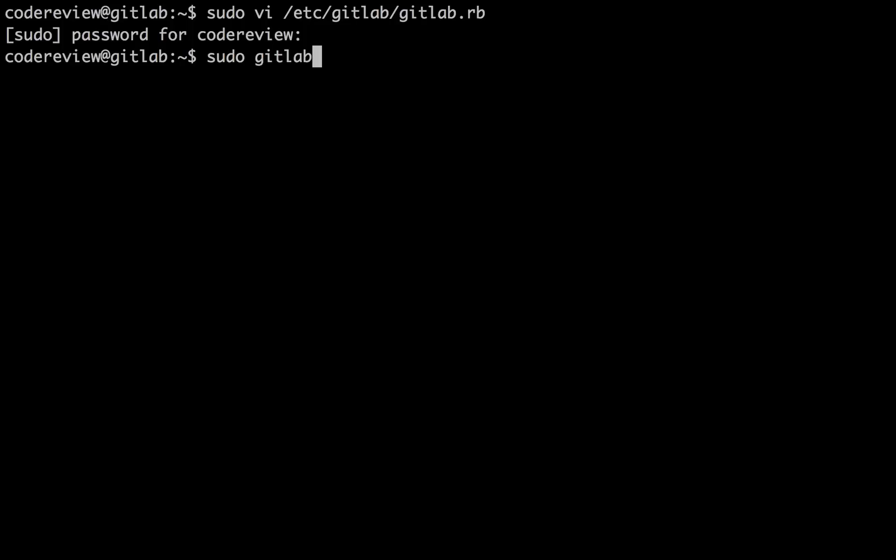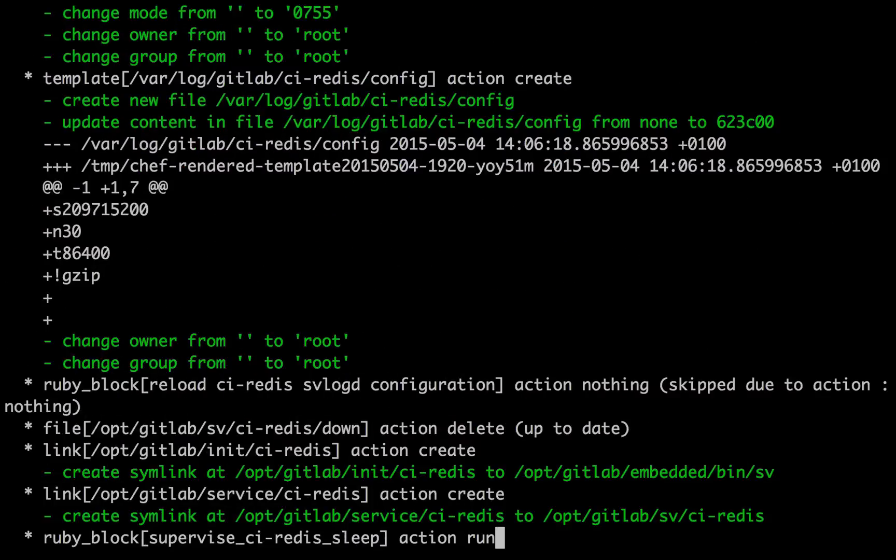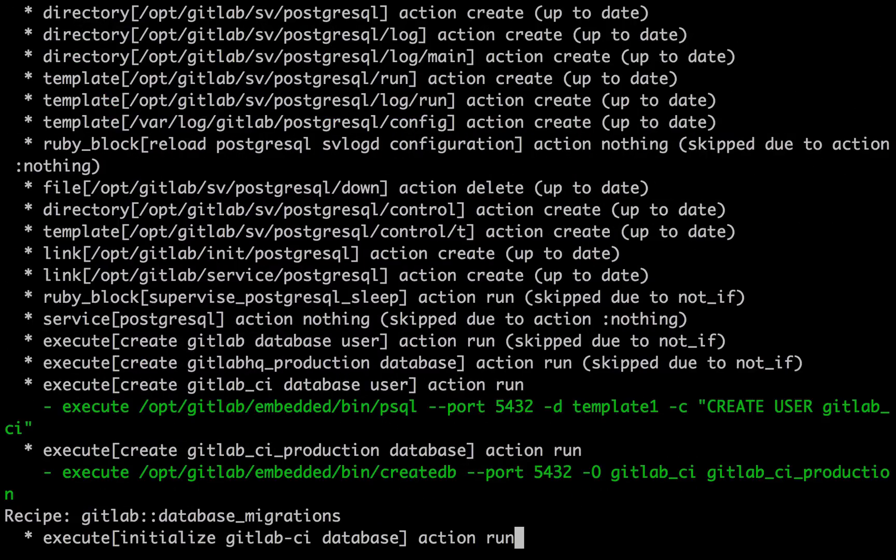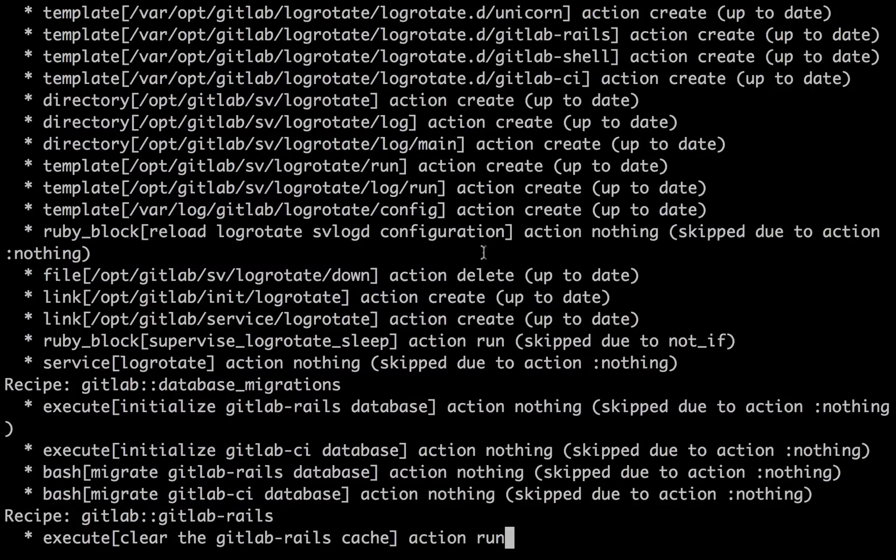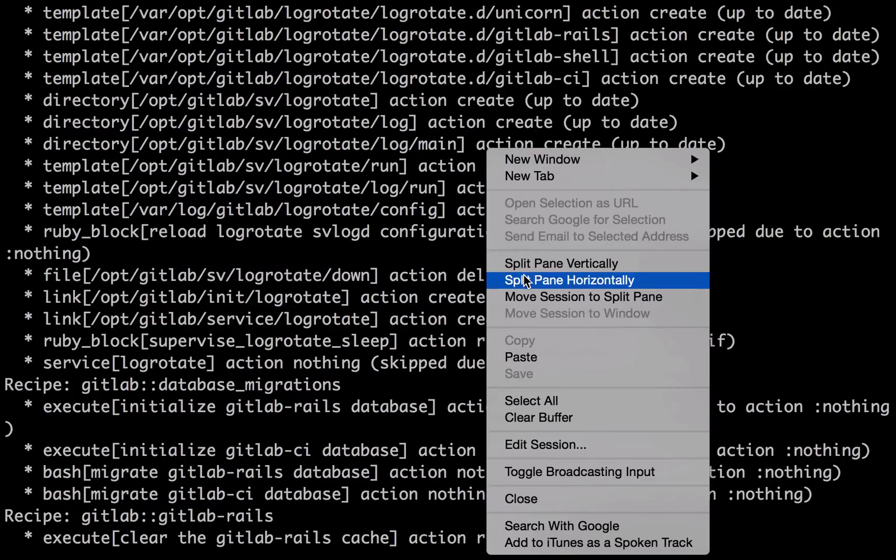So as you can see, once we've made the necessary changes to the GitLab config file, we just need to do a reconfigure and let it do its thing. It'll go off in the background and enable the new features, and then they'll be available for us.